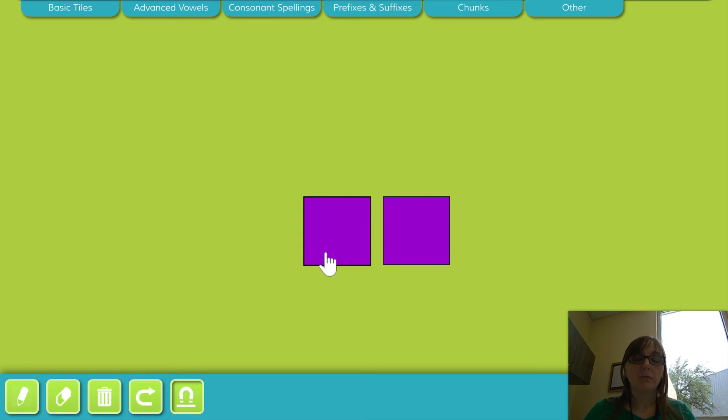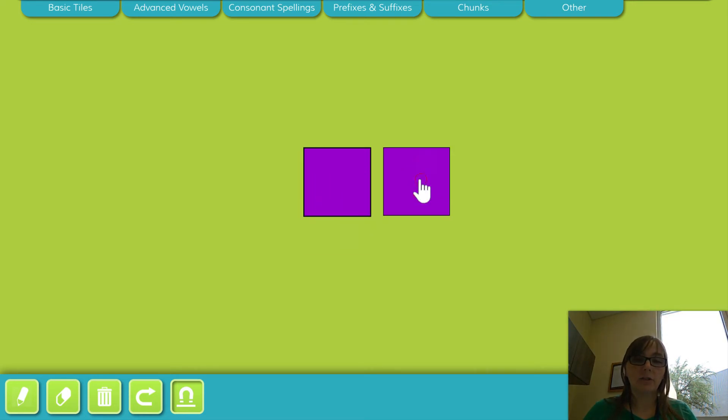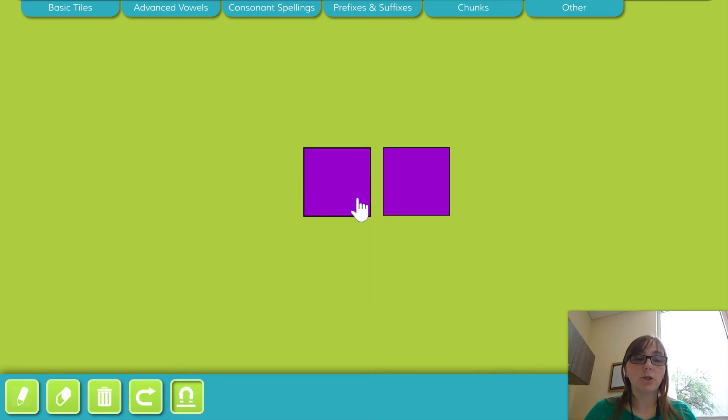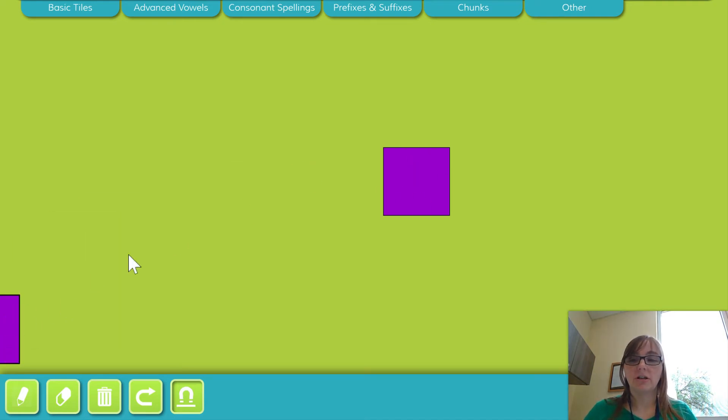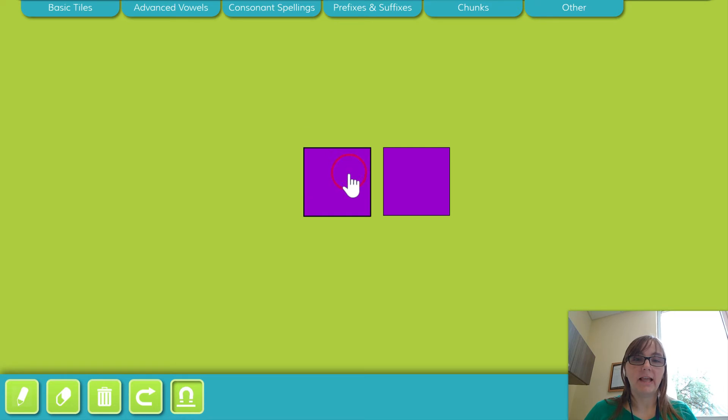Say enter. Enter. Now say enter without saying N. Ter, good job. Ter is what is left.